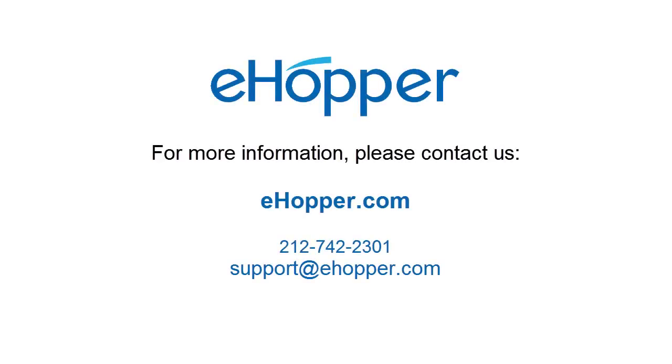Thank you for participating in this video. To learn more, please view our other videos, visit our website for in-depth usage instructions, or call or email us from the contact information below.